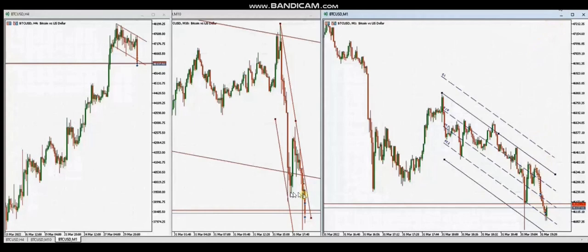This is the 10-minute chart showing his entries here, first target here, and second target here. I hope this is useful for you to understand how the PATH system works — it works in every market, every time frame, every style of trading, with any kind of broker on liquid markets.